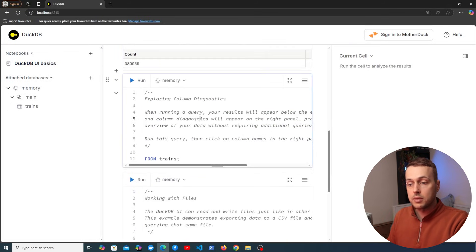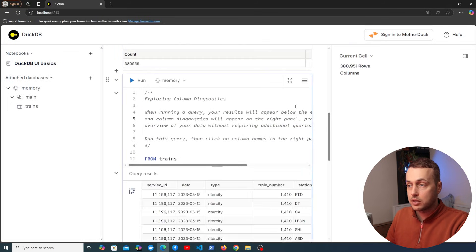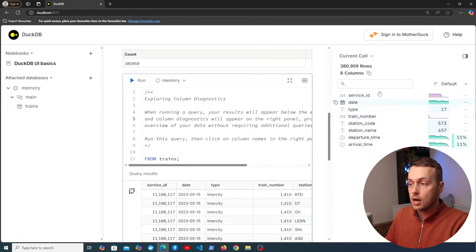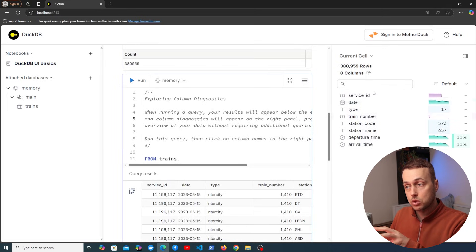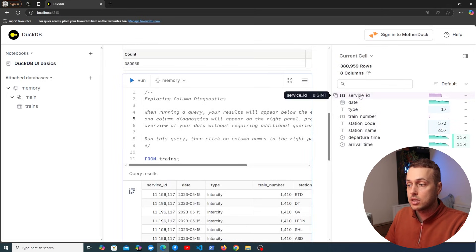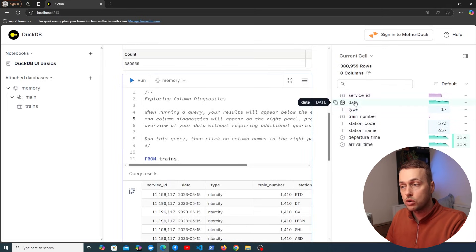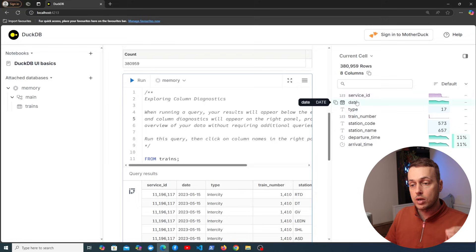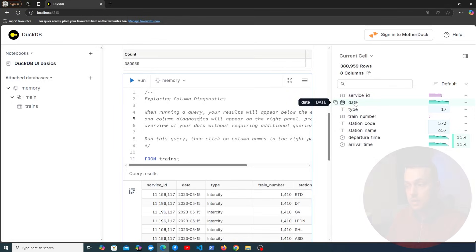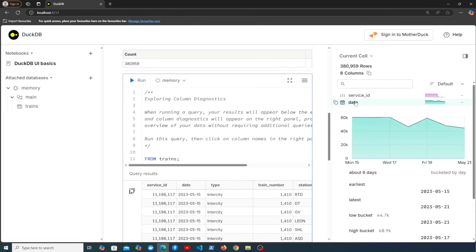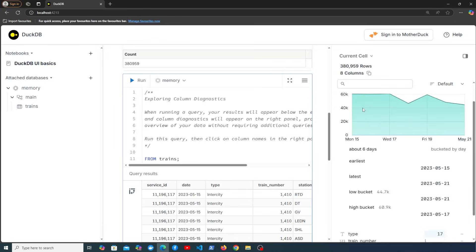We can also explore column diagnostics. So for example if we execute this here on the right hand side we get this column explorer and we get some information about the columns in that trains table. So for example the date column if we click that here we get more information and we get some very useful statistics about that column. For example the earliest and latest date in the column and the distribution of the records.